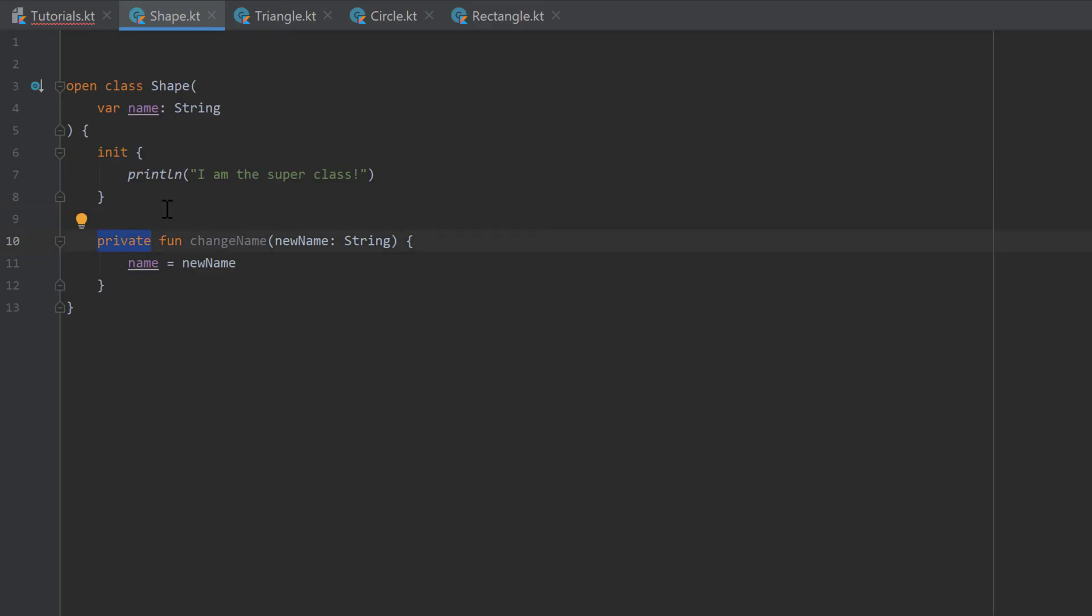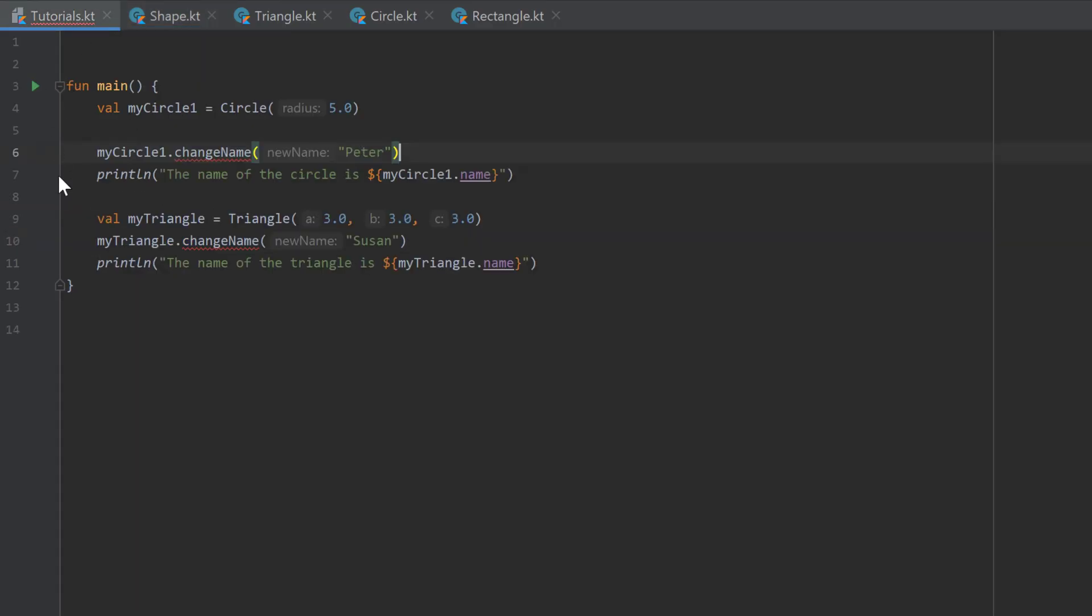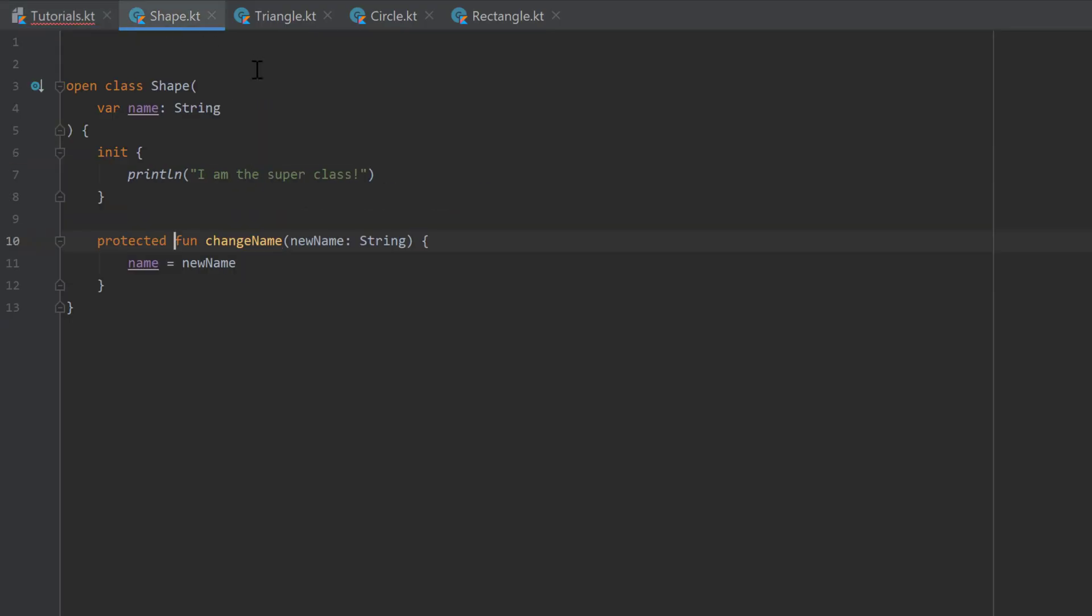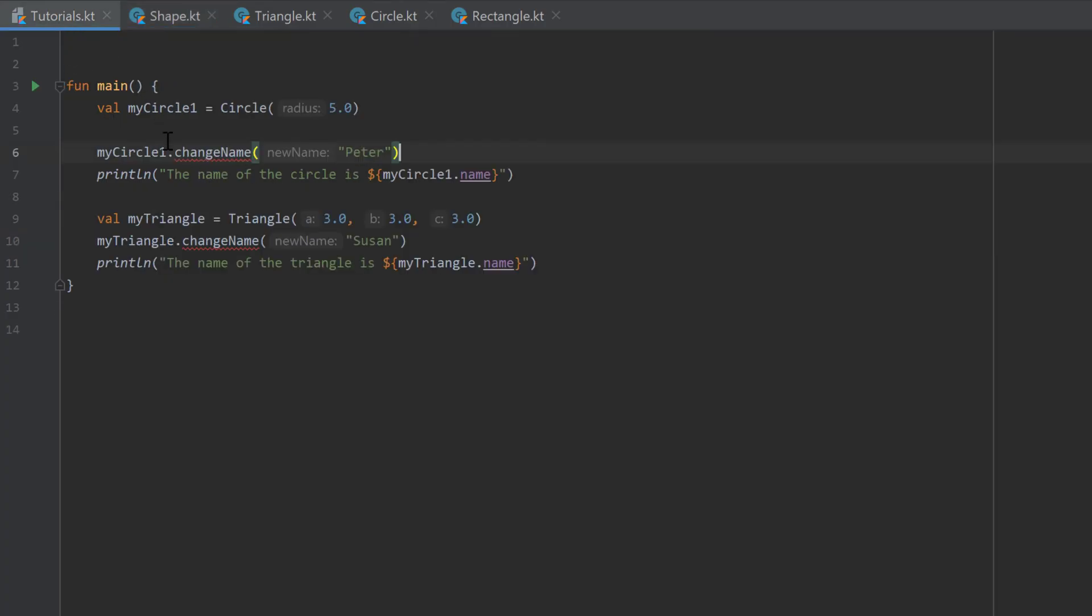And if we make it protected, it's still not working because we want to access it from within another class or another file here that does not belong to the shape supertype. So it would be correct to just leave this array and leave this function public because we want to call it from our main function.